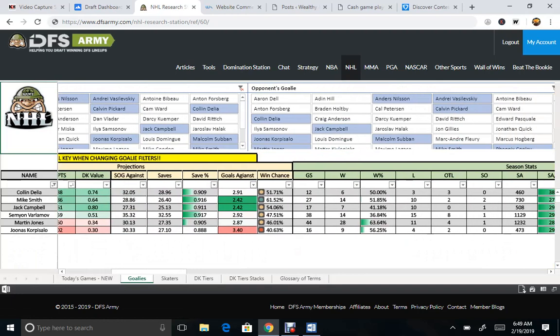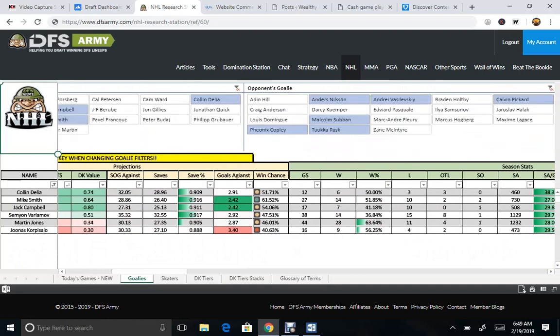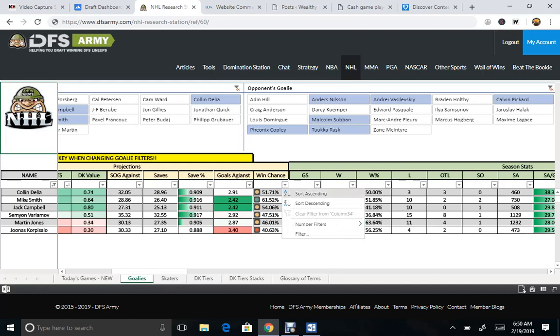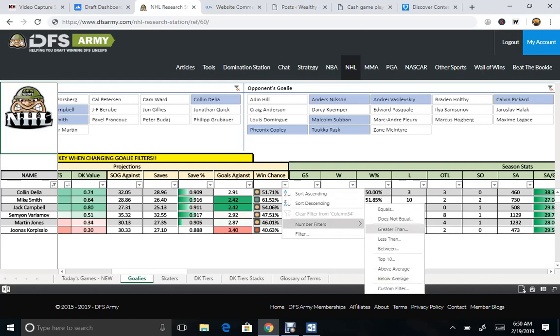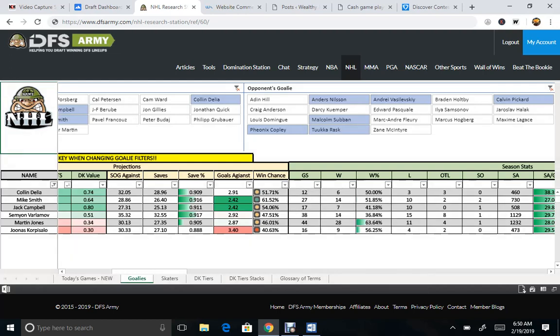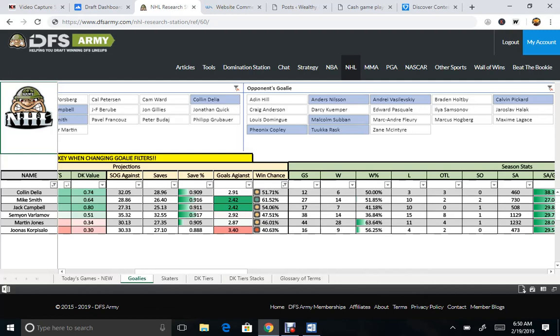And then, this obviously won't bring back a whole lot of goalies. We want a decent win chance. So let's go above average. That may not have eliminated anyone. But that's okay. If everyone's got a chance, a decent chance to win,